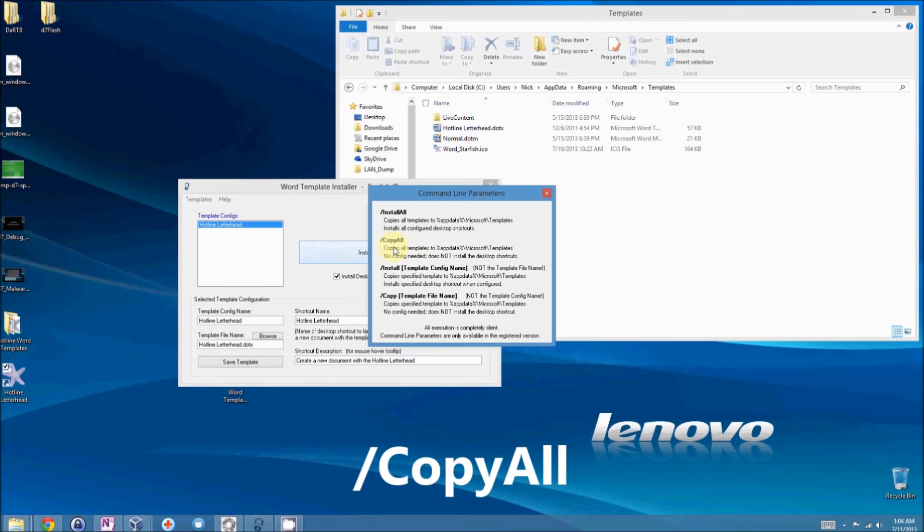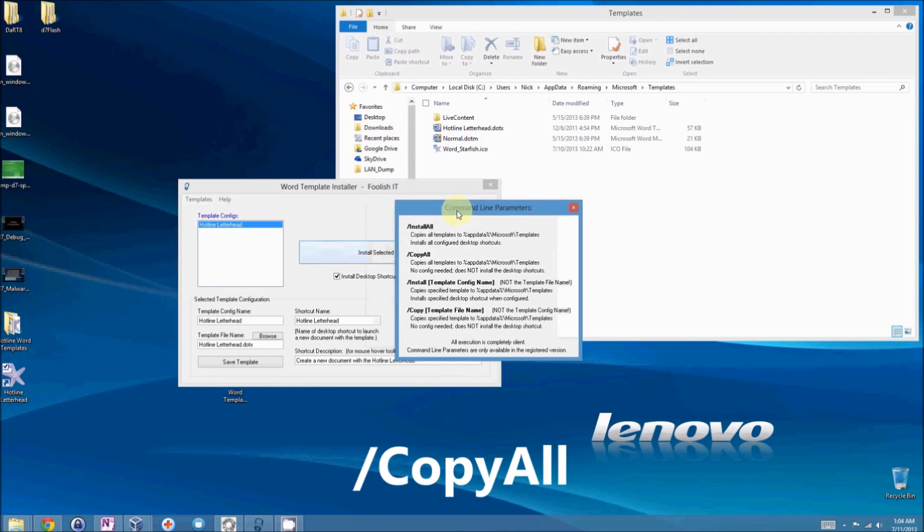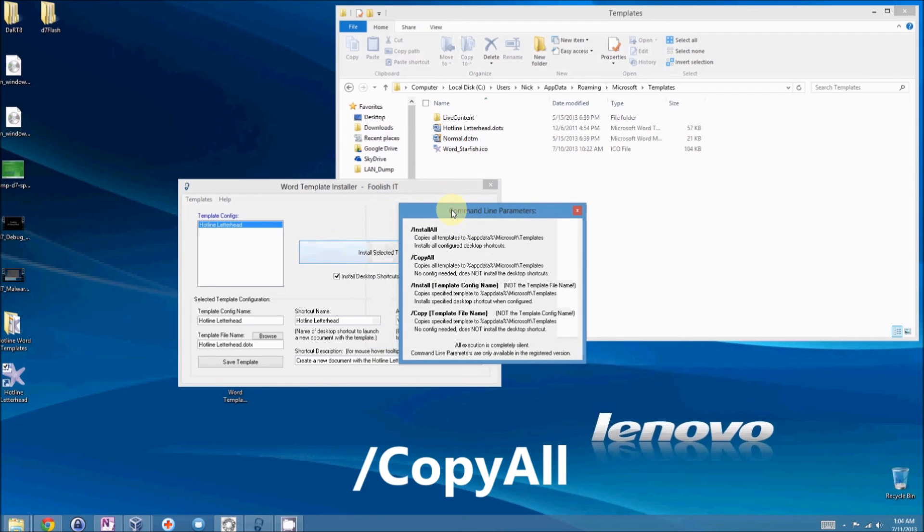Then we have the copy all, which merely copies the template and does not install the desktop shortcut.